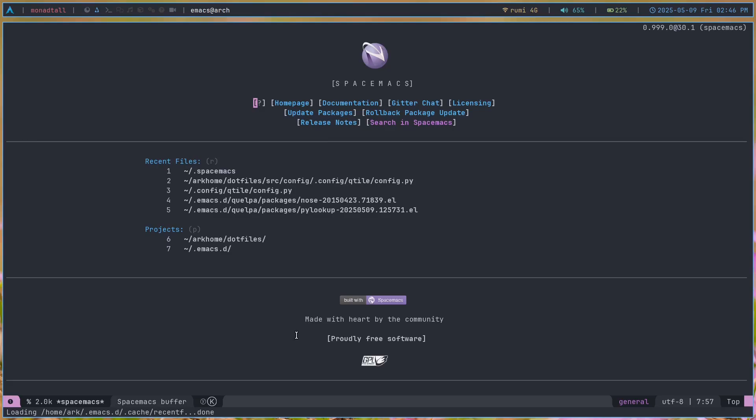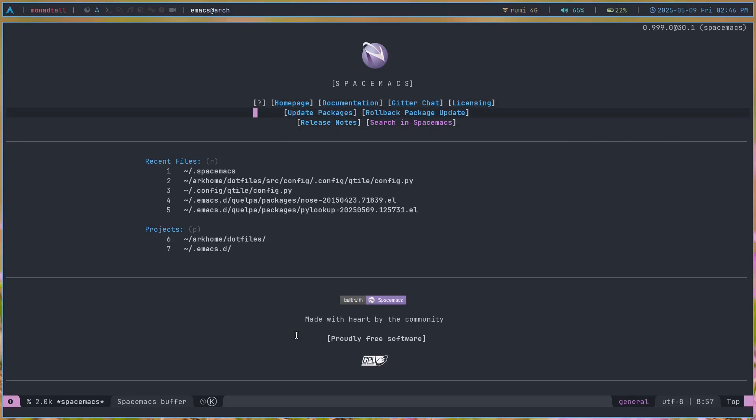It's the best Emacs framework that I have ever used in my entire life, because it's very unique from Doom Emacs or any Emacs framework that I've tried. It has lots of stuff going on, so let's just get straight into it.